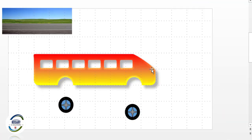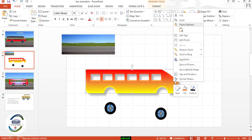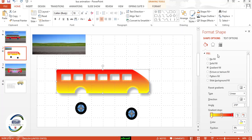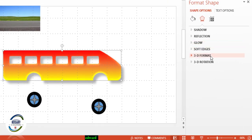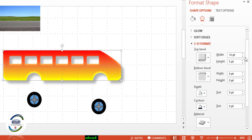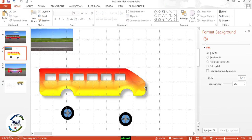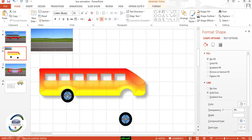We can also give 3D effects — right-click on the bus, go to Format Shape, then Effects, then 3D Format. Increase the width and height, adjust the bottom bevel height, and you can also change the depth. Now fit the wheels in place.